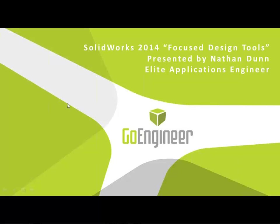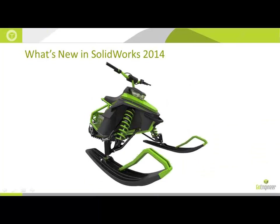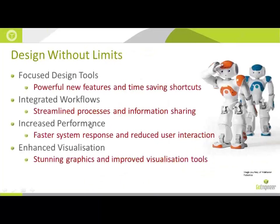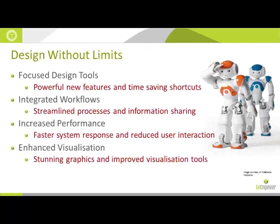I hope that you had an opportunity to view some of our other webinars in this series. We had three other presentations. The first one was done by Matt Morgan on Increased Performance November 20th. The second one was done by Corey Bauer, Integrated Workflows on November 22nd.